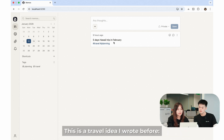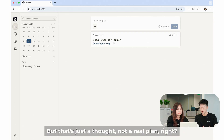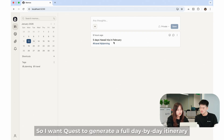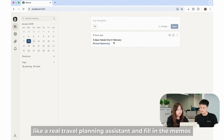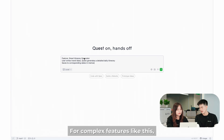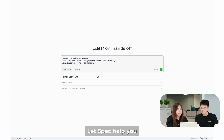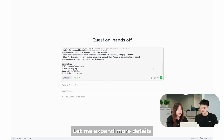I want to use Quest to upgrade it into an AI system for travelers. This is a travel idea I wrote before — a five-day holiday trip in February. But that's just a thought, no real plan. So I want Quest to generate a full day-by-day itinerary like a real travel planning assistant. I will start by telling Quest what I want. For complex features like this, the clearer you are, the better. Let the spec help you.